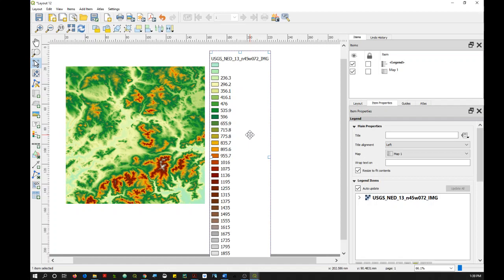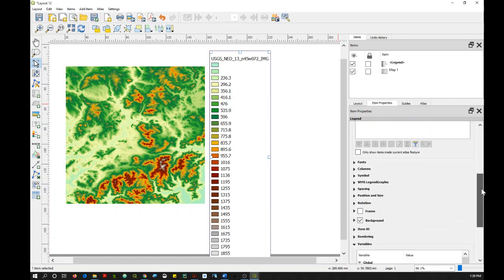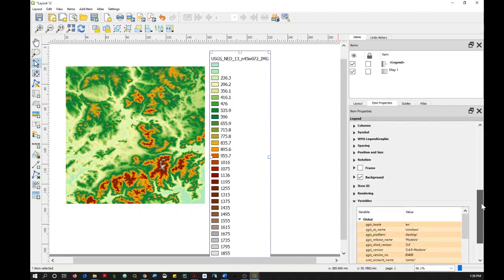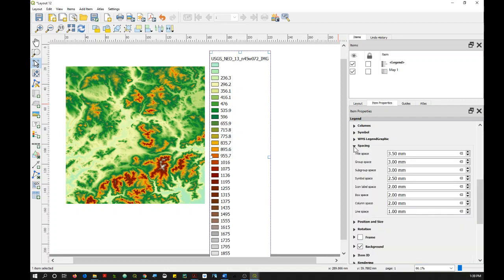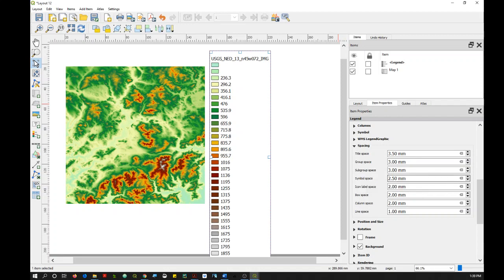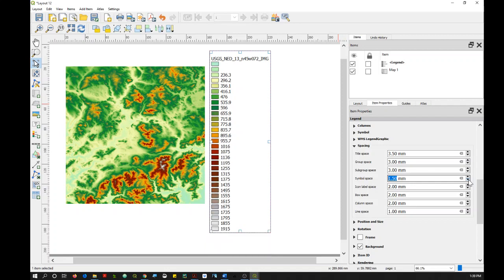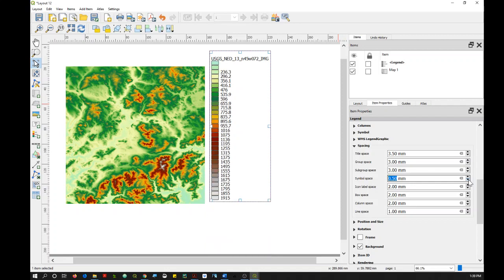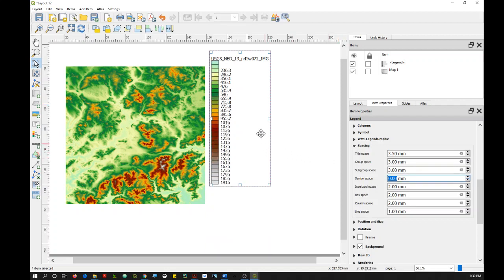And so in that case, you just want to make sure that your legend is selected, and then go over to Item Properties. And then scroll down to Spacing and click on that arrow. And you'll see that this option here, Symbol Space, you can just reduce the amount of space between each of your legend symbols. And so that makes it look more like a continuous color ramp here.